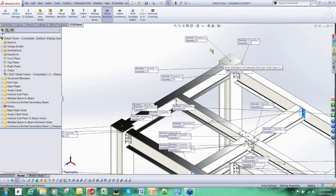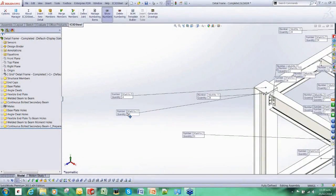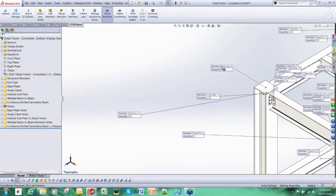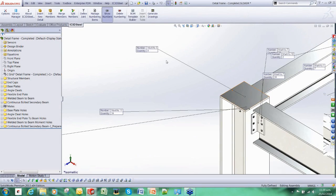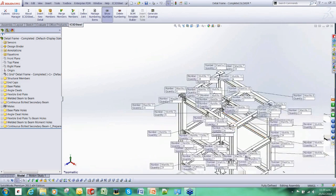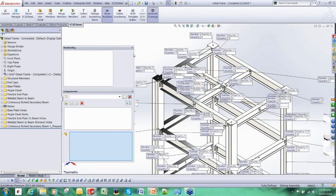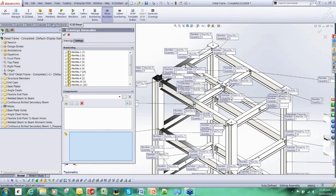These end caps here, they've got a mark number of five and there is four, that makes sense. Once again, mark number five, quantity four. So we have now applied mark numbers to all the items and we can use this to generate piece mark drawings.